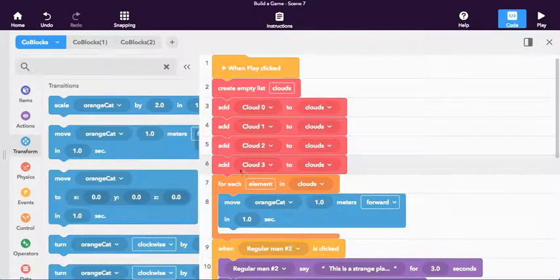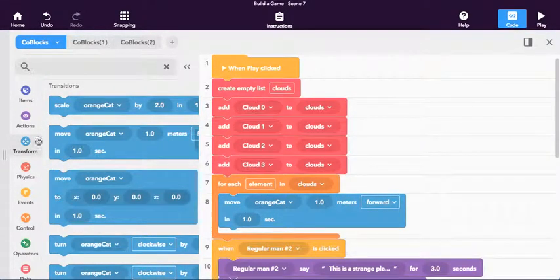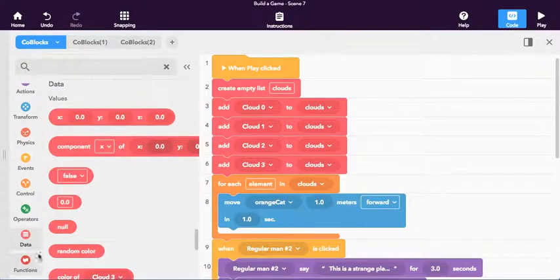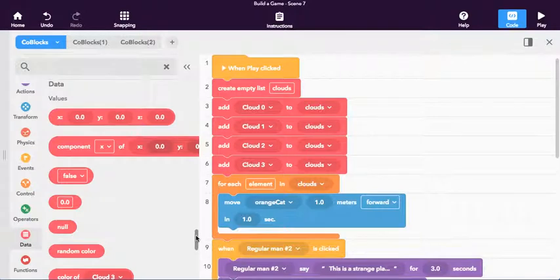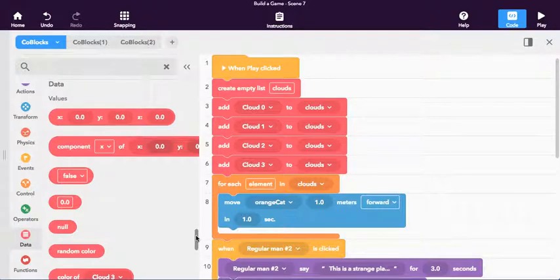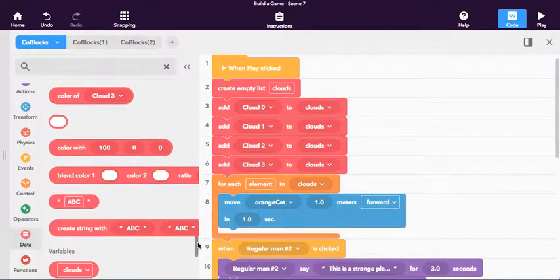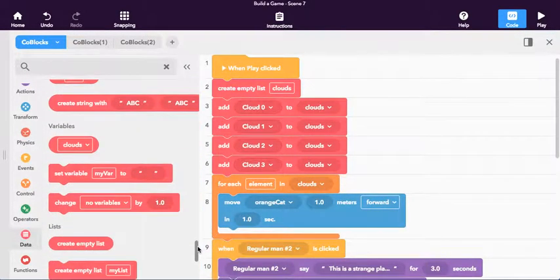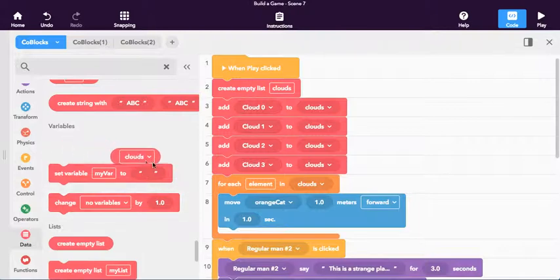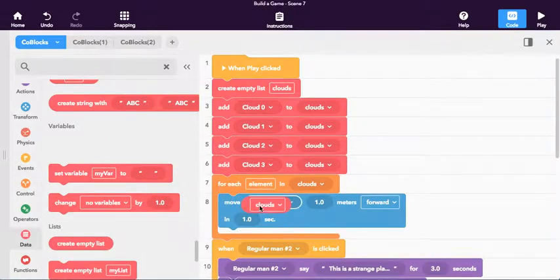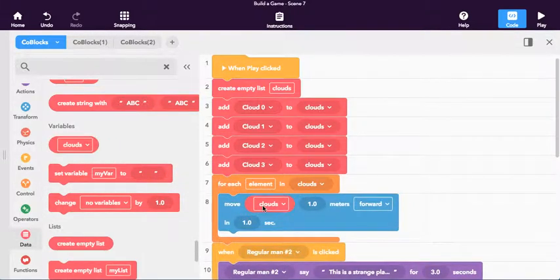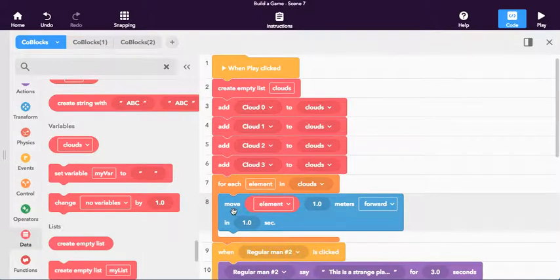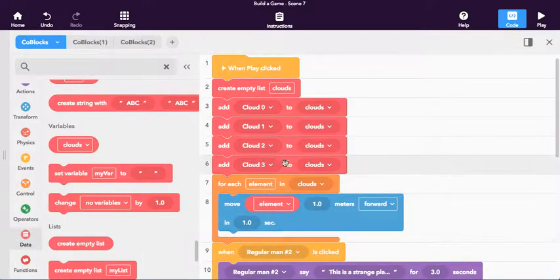I want to move all of these things. So I need to go all the way back down to data. Way down here. I'm going to click on data. And I'm going to grab this little scroll bar on the side. And I'm just going to pull down just a little bit farther until I get to variables. And I'm going to drag this out right here. And I'm going to put it inside there. And I'm going to change this from clouds to element. For each element in clouds, move element. Element are these.